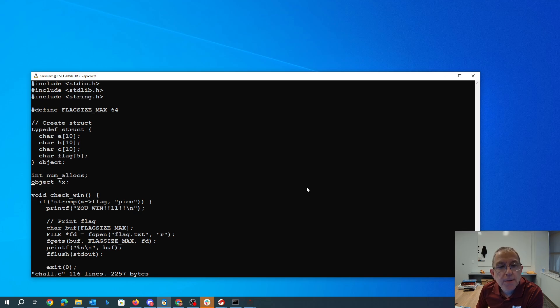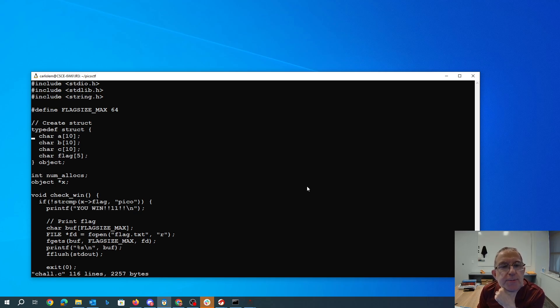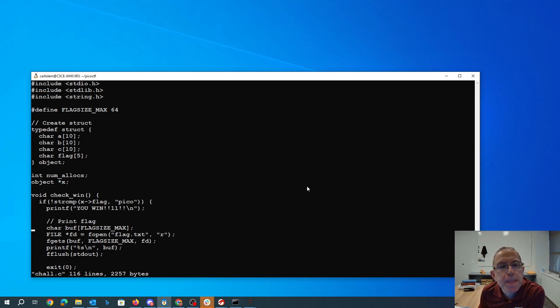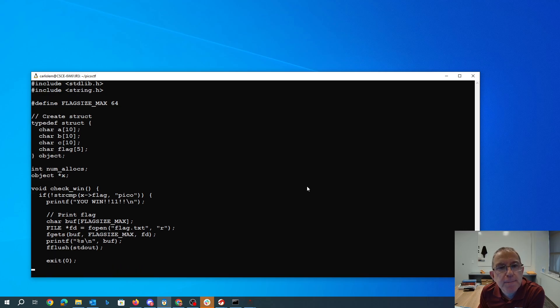Alright, so we have an object which has these three ten-character arrays, then flag of size 5. If the flag says pico, we win. I guess that looks like an object should be about 35 big, maybe.